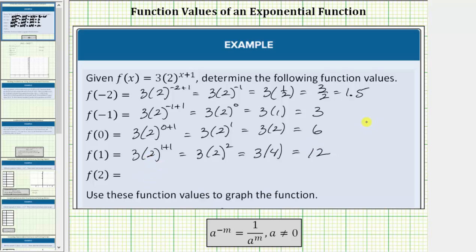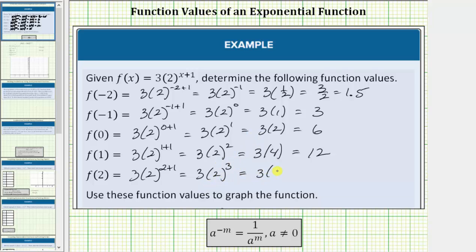The last function value is f of two, so we substitute two for x. f of two equals three times two raised to the power of two plus one. Two plus one equals three, so this simplifies to three times two raised to the third power, or two cubed. Two cubed equals eight, so this simplifies to three times eight, which equals twenty-four. f of two equals twenty-four.